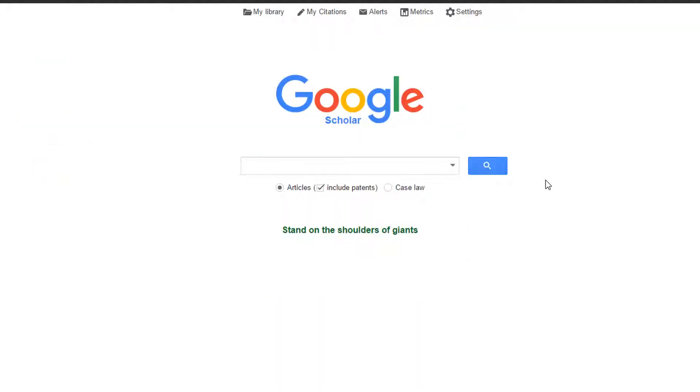This returns you to the search page. Google Scholar gives you the option to search for articles or case law. Usually, you will want to search for articles, so make sure the Articles button is checked.